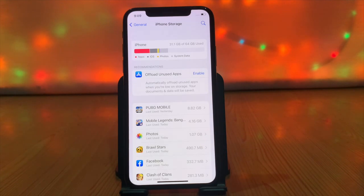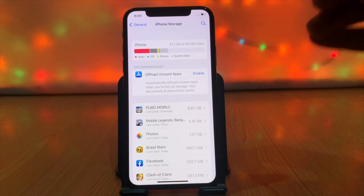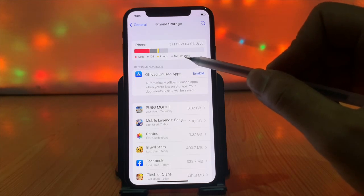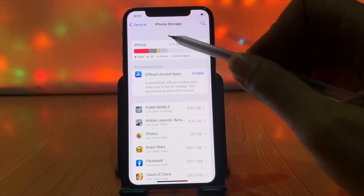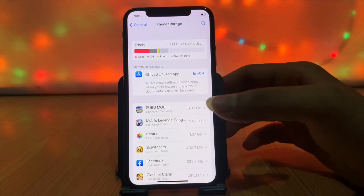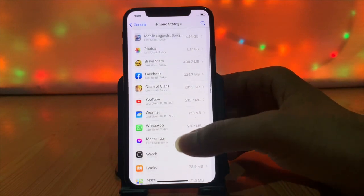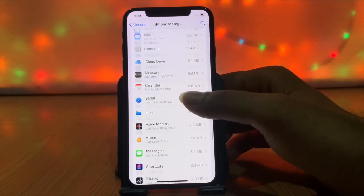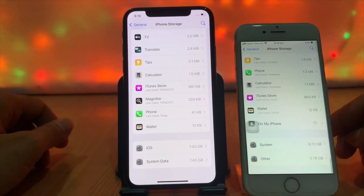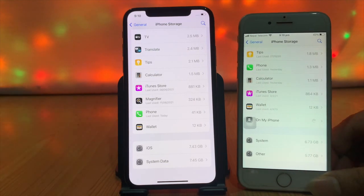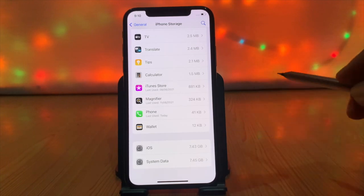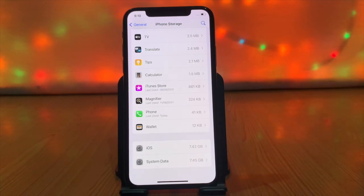The color bar shows the overall storage of your iPhone with separate categories, which includes Other. Scroll down to see the list of applications and how much storage each takes. At the bottom you can see System and Others. After the update of iOS 15, you can see iOS and System Data listed separately. My iPhone takes a lot of system data or other storage.